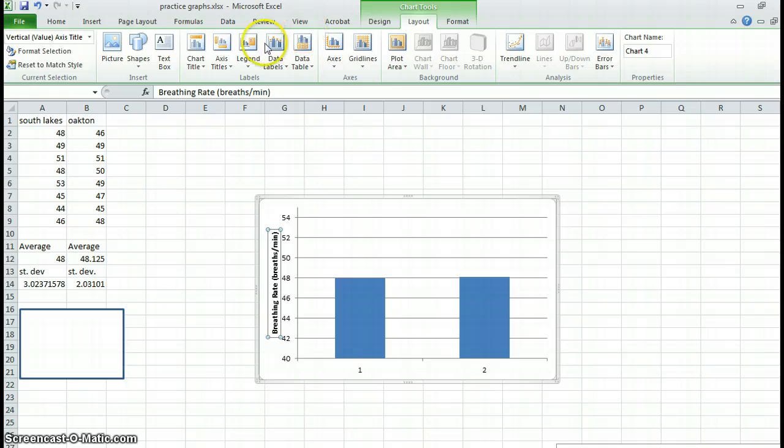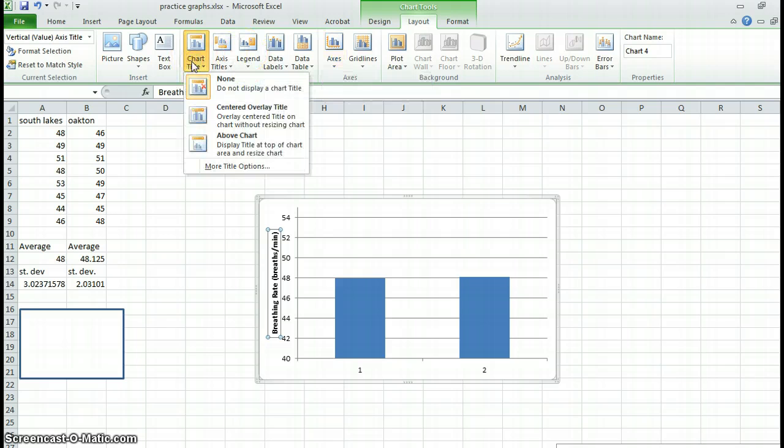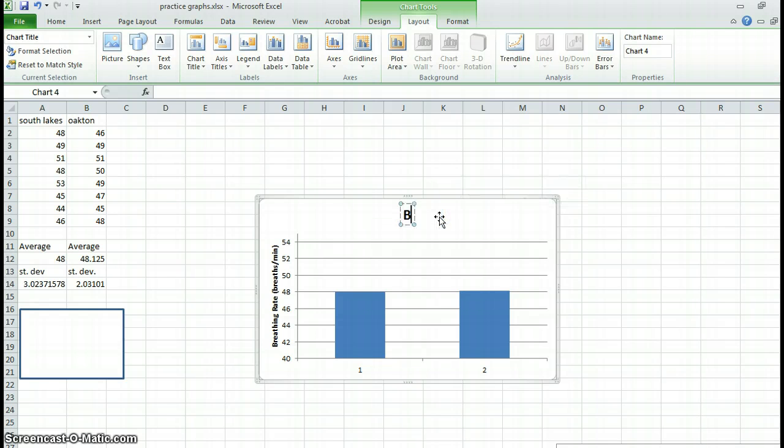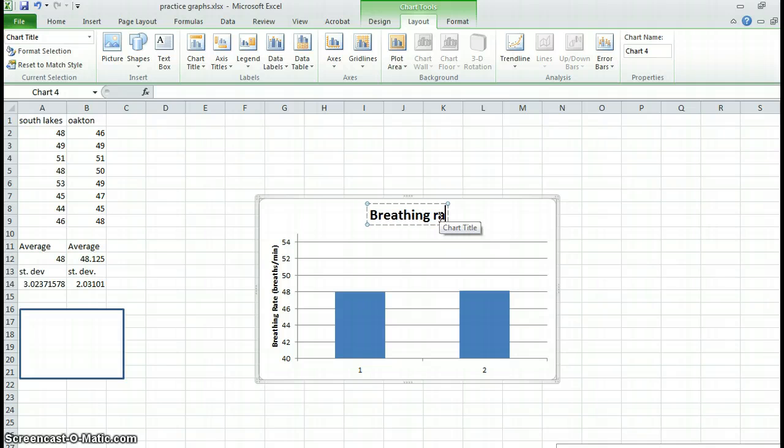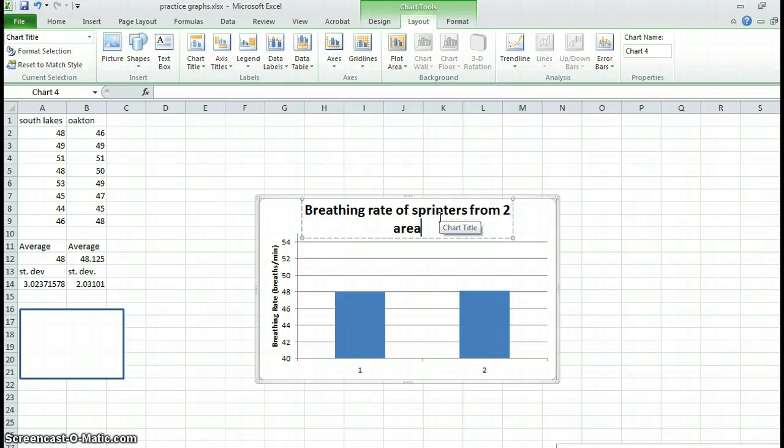I should also have a title. Title would be here. Oh, I'm sorry. Here. I think above the chart looks better. Let's see. Breathing rate of sprinters from two area high schools.